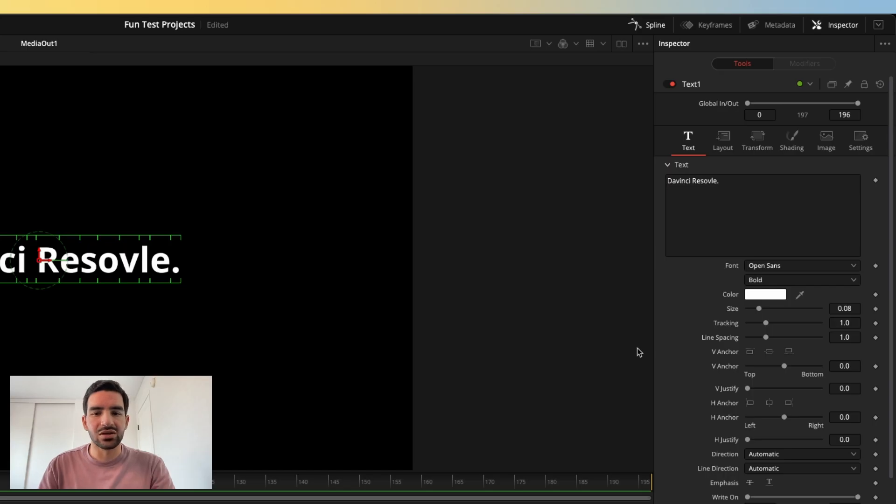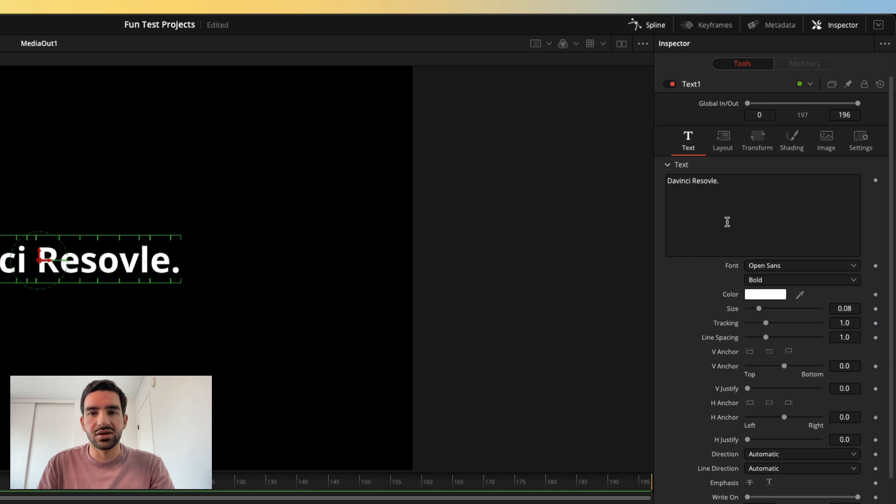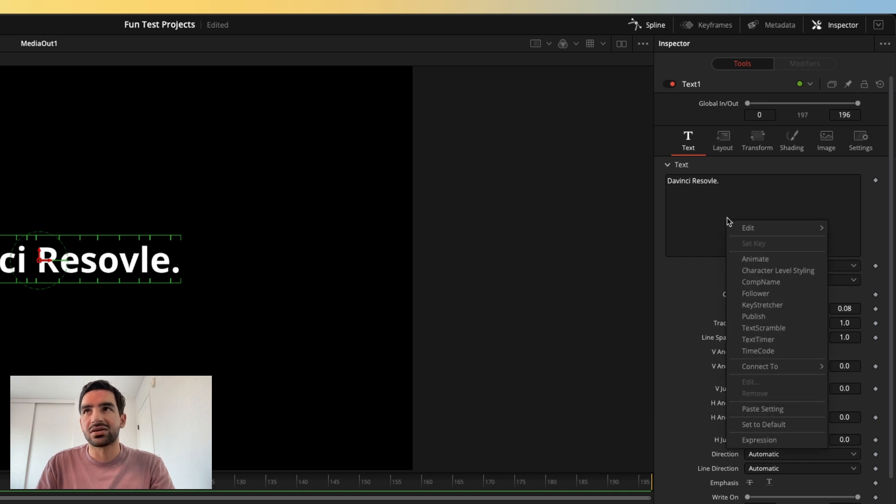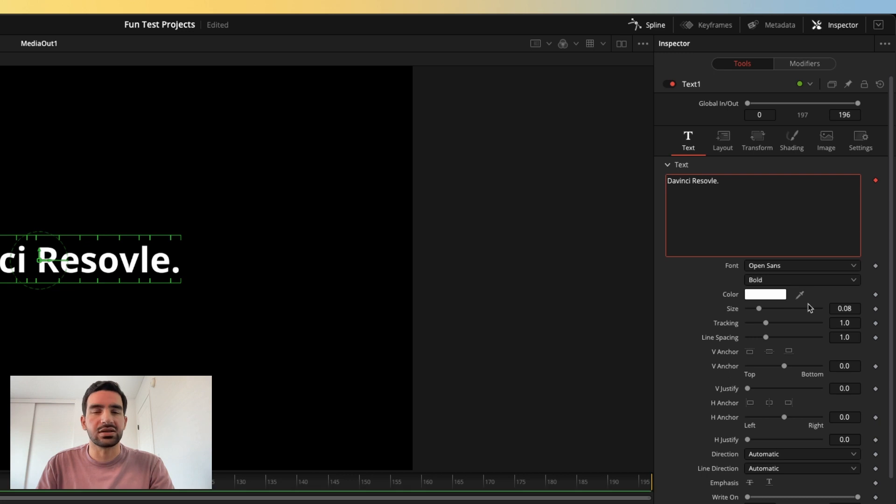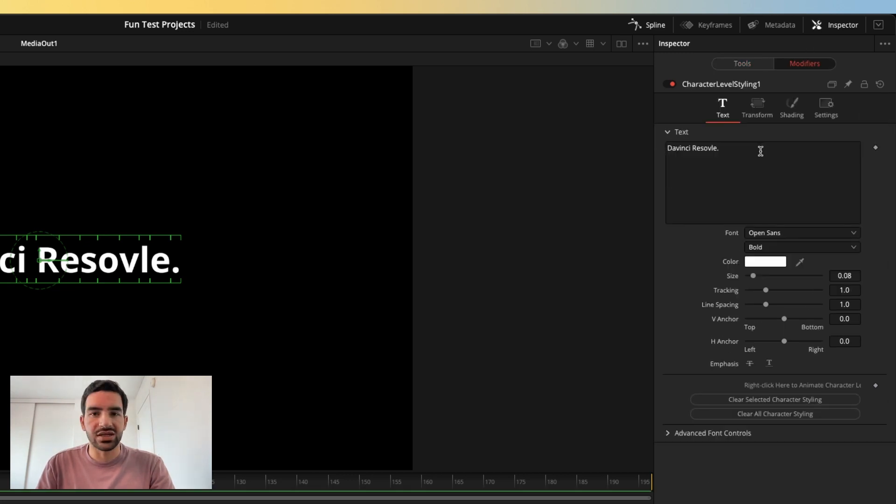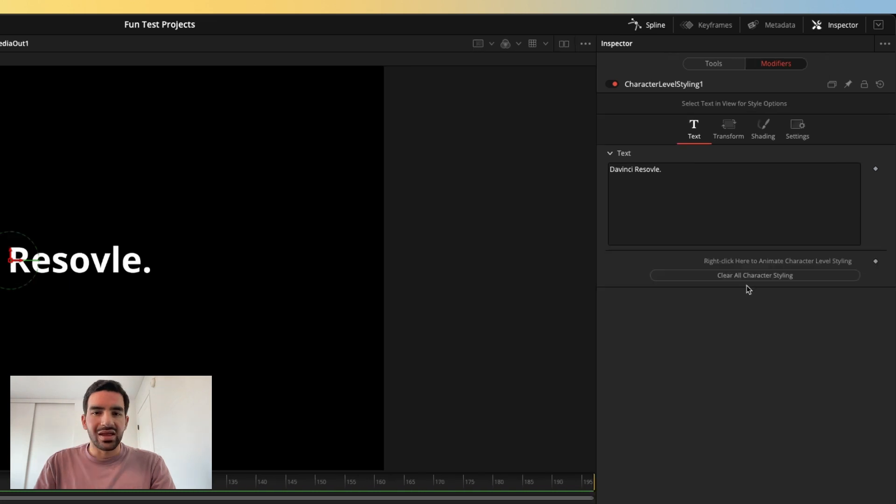First thing we're going to need to do is go to the inspector over here, right-click on the text box, and choose Character Level Styling. Doing that will activate this modifier tab here, which has all of the character level styling attributes in it.